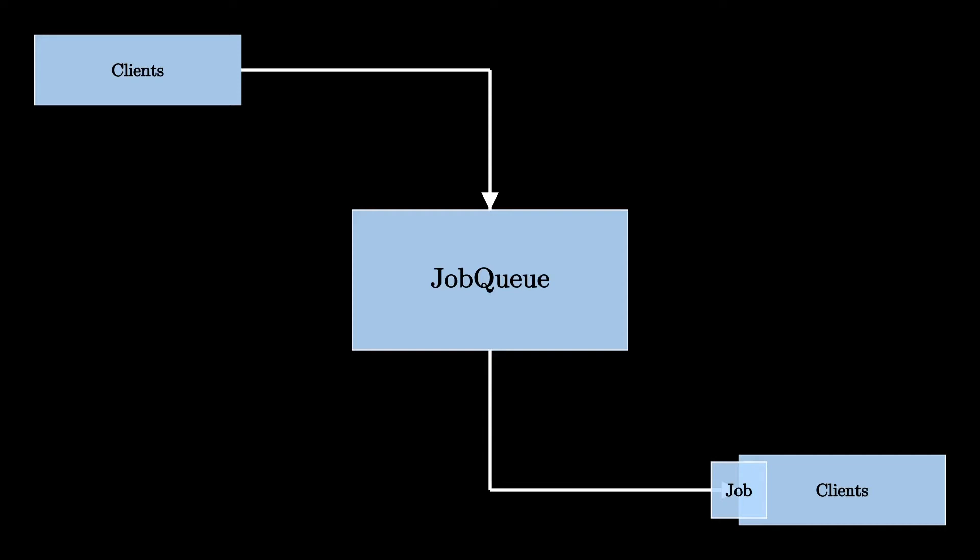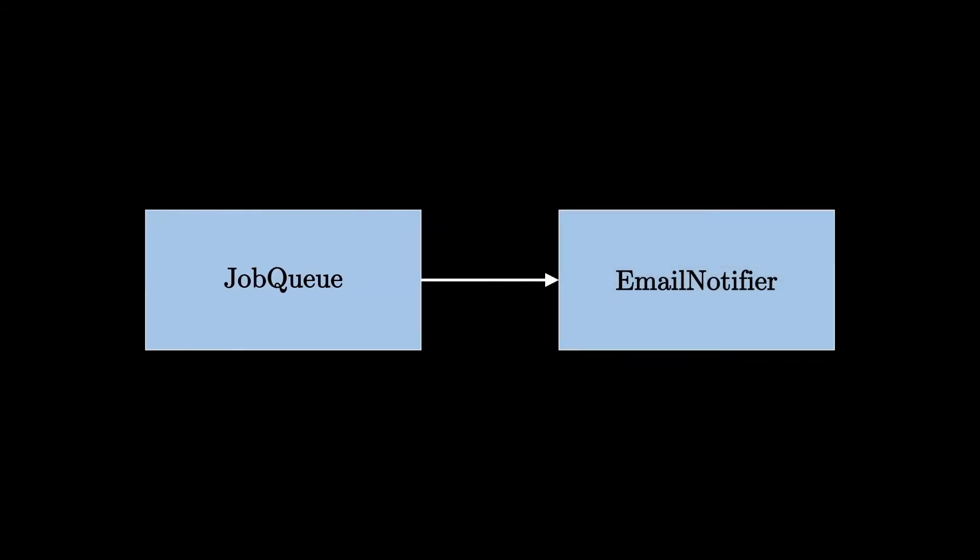Now let's say we want to send an email whenever a job is added or removed from the queue. So we decide to do that by using another class that we call EmailNotifier, which will take care of the email sending process.